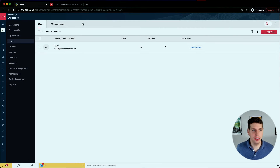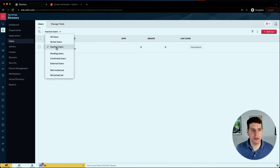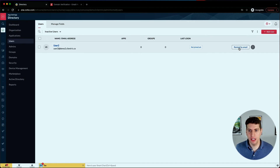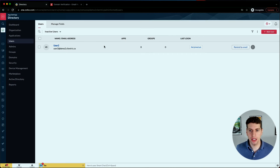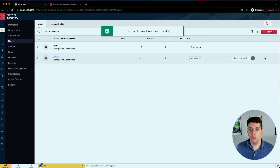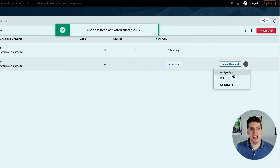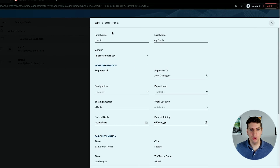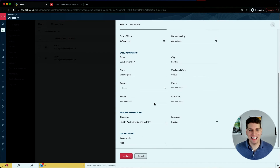We have access to pending users, confirmed, external, not invited, and not joined yet. We can always add another user, or if you need to reactivate one of your users - maybe you accidentally deleted them, maybe they left and came back to your organization, or maybe you want to reuse someone's email - go to inactive and hit the activate button. This user will now show up in all users and in the active users list.